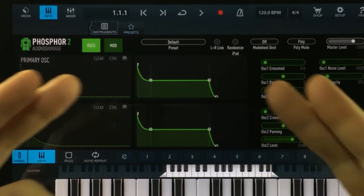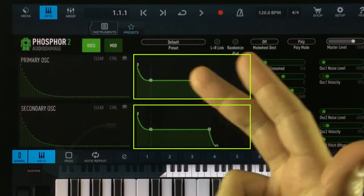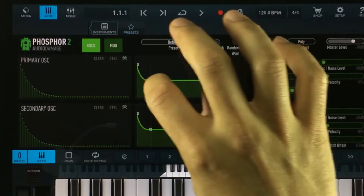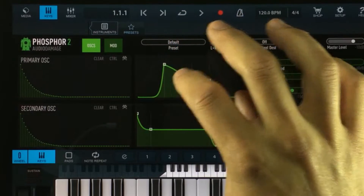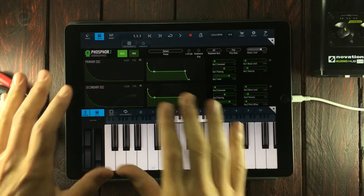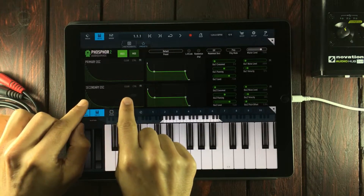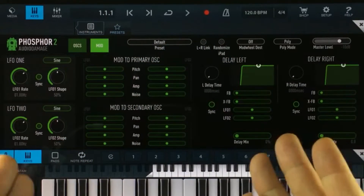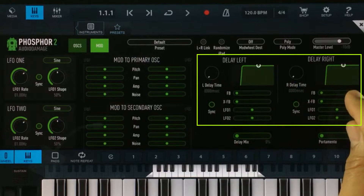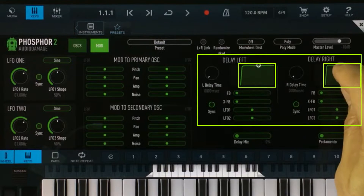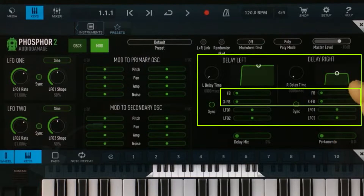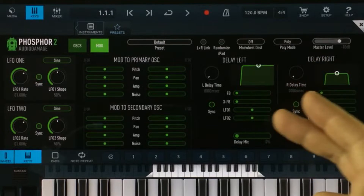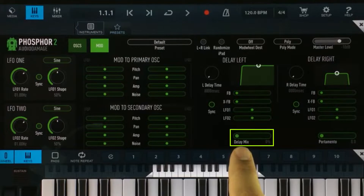Heading back to the oscillator menu, we have two envelopes — one for each of the oscillators. I really like these envelopes because they allow you to actually shape the release, the decay, and also the attack, so you can get some really interesting envelope shapes. I also want to mention that in the modulation window you have two delays — one for the left channel and one for the right channel. Both delays have a filter and controls for feedback and cross feedback. They can both be modulated with LFO 1 and 2. And if you're tweaking around with these and can't hear them, it's most likely because you've got the delay mix turned all the way down.